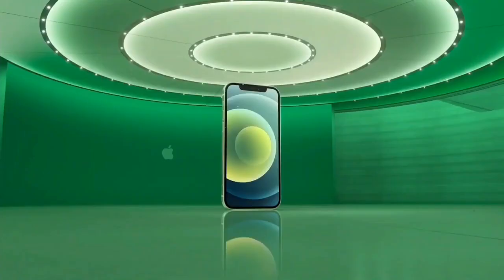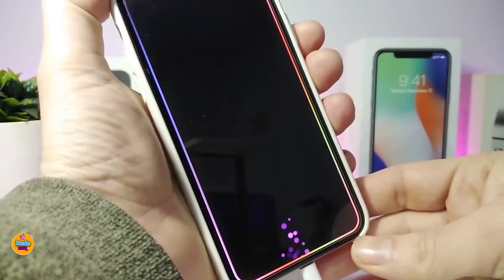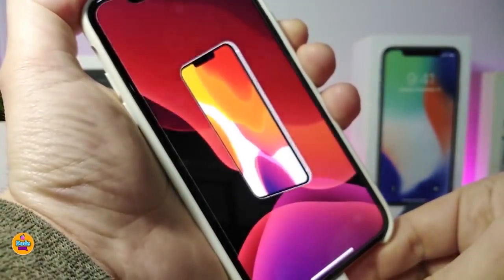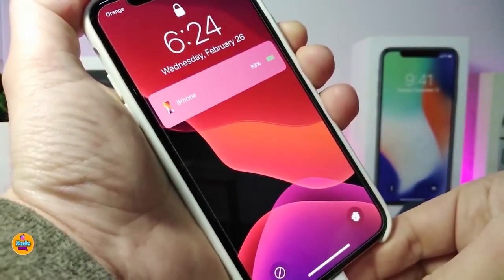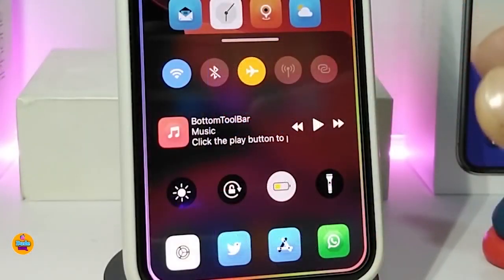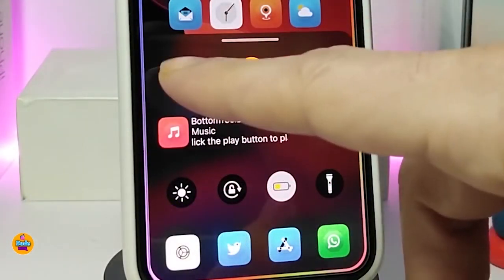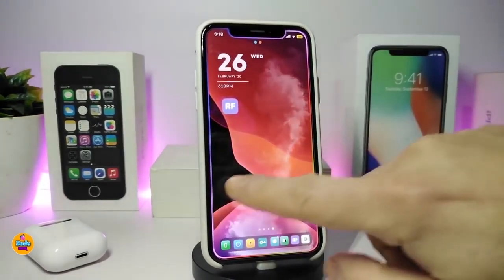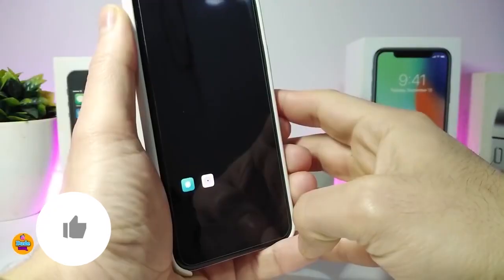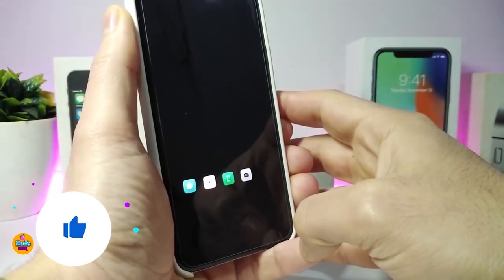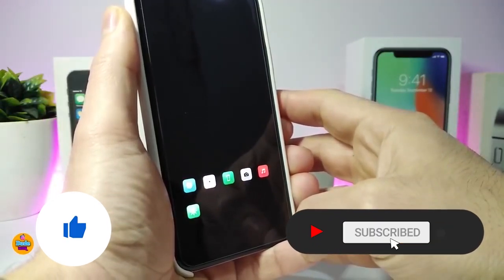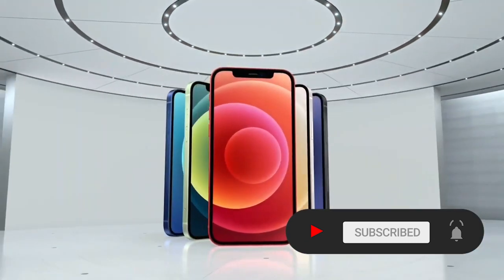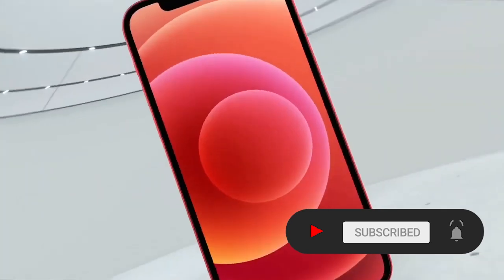Hey, what's going on guys, welcome back to the channel. Time to talk tweaks for those who already jailbreak their devices on iOS 13, 13.5, 13.7, even iOS 14 up to 14.1, and also iOS 14.2 — these tweaks will be for you. Before I start today's video, I'm asking you guys to give the video a big thumbs up and make sure to subscribe and hit that notification bell so you'll be notified whenever I release a new tweaks video.